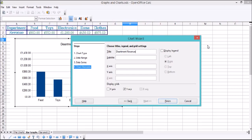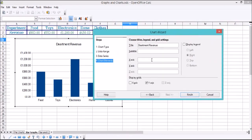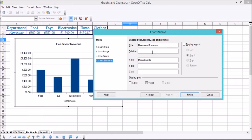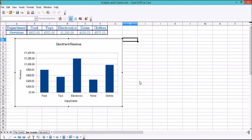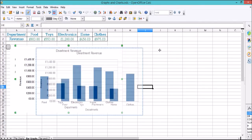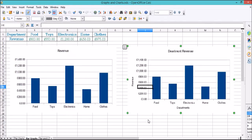This is where it's important that you decide on the right graph to show your data. The x-axis is Departments and the y-axis is their revenue. Now we've got departments, the title, and the labels. We're going to click Finish, and that is our graph inserted. This is exactly the same data as the previous pie chart, just shown in a different way as a bar chart.